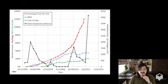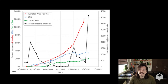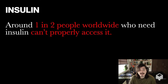Throughout time, insulin prices have increased by a lot without much control. As you can see on the graph, R&D expenditures in blue and production costs in green have not increased by nearly as much, which is an indication of price gouging by pharmaceutical companies. This has caused serious problems — around one in two people around the world who need insulin cannot properly access it, and many die while trying to ration it.